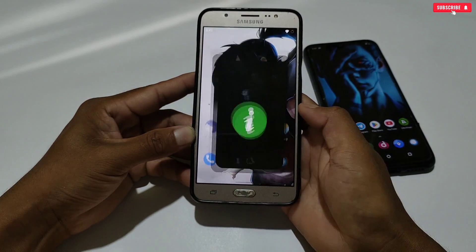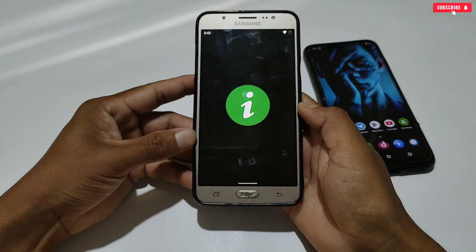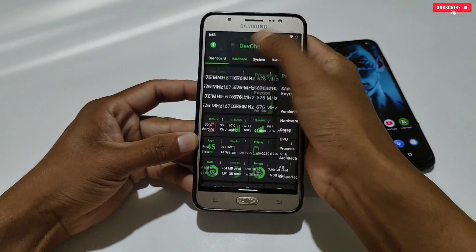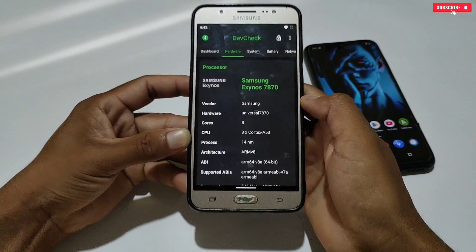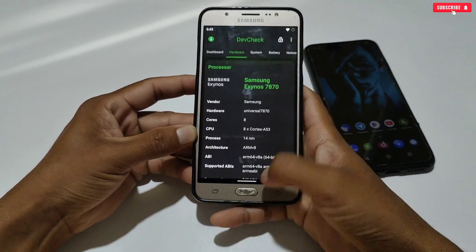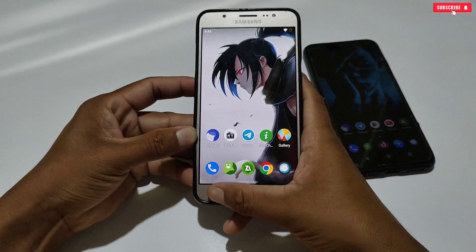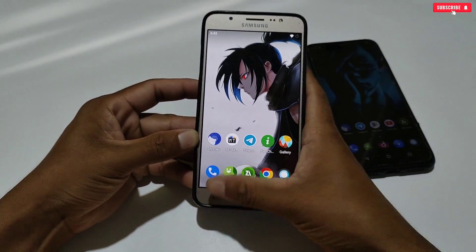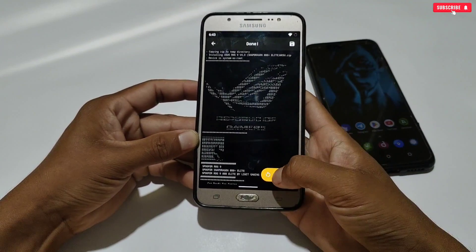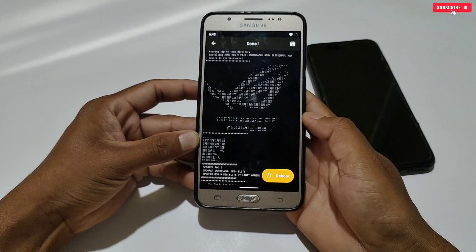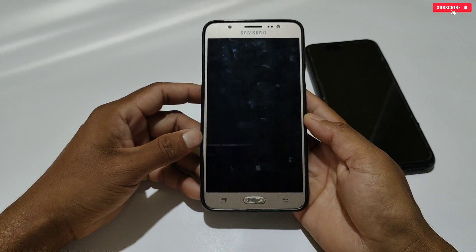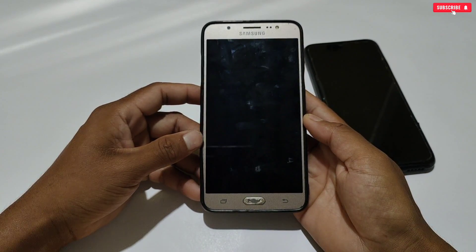Before restarting, let me show you the device specifications in the Dev Check application — you can download this app from the Play Store. Currently it's showing the real specifications of my phone, which is Samsung Exynos 7870. After restart it will be changed to ROG9 and Snapdragon 8 Elite. Let's restart the phone.